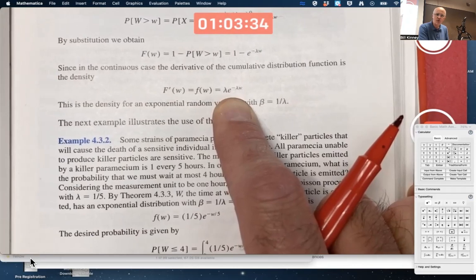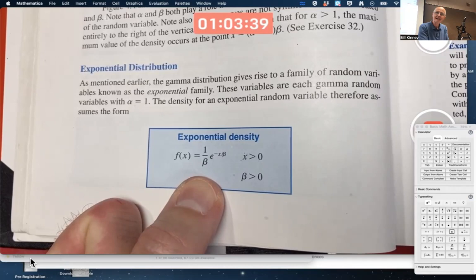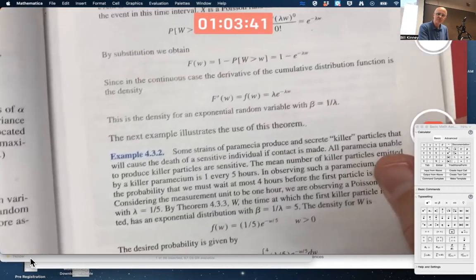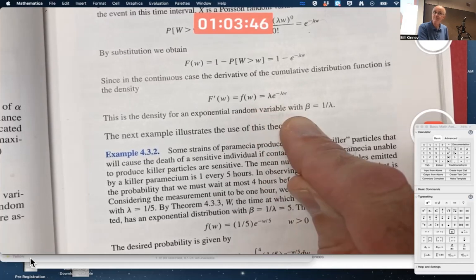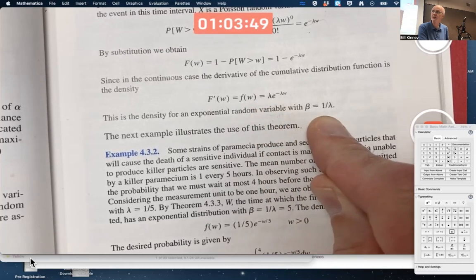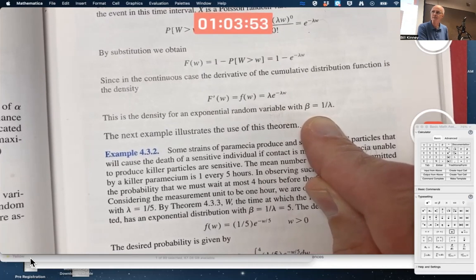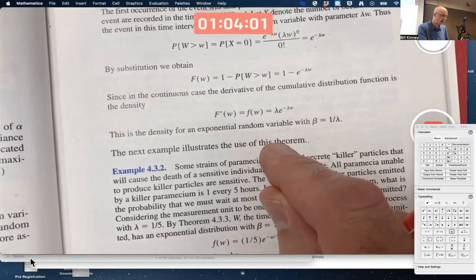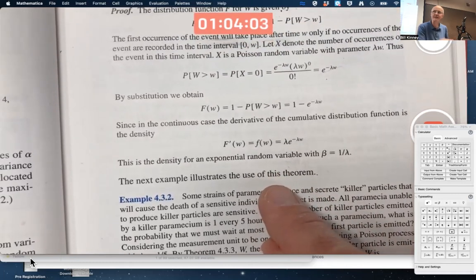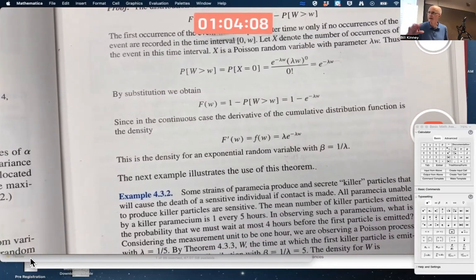If beta is 1 over lambda, then lambda is 1 over beta — it's a symmetric equation. You've verified this is the right PDF. W can only take on positive values since it's a wait time — it can't be negative, and the PDF is assumed zero when W is negative.